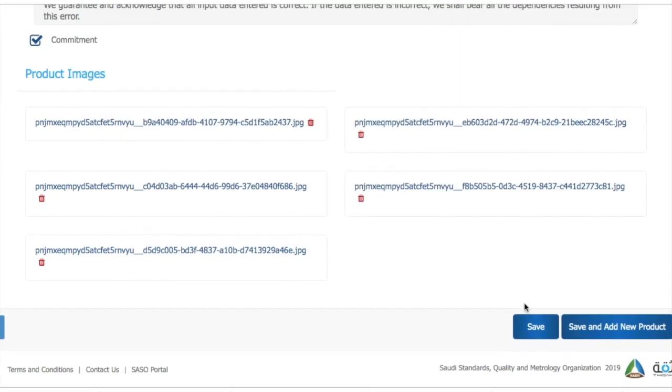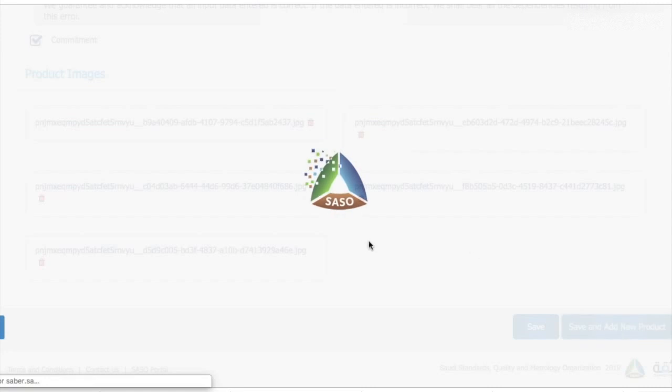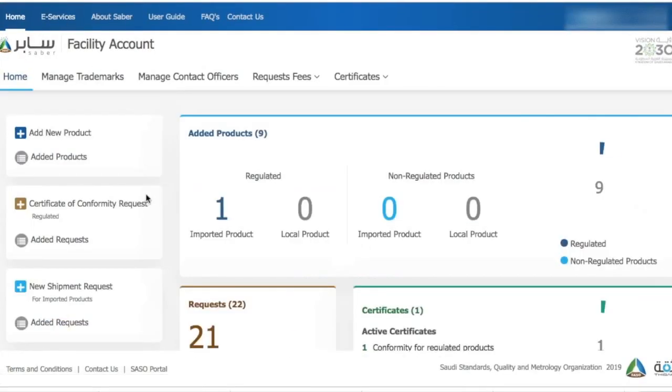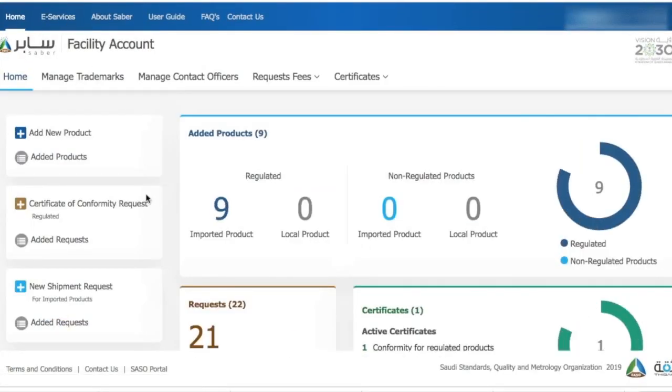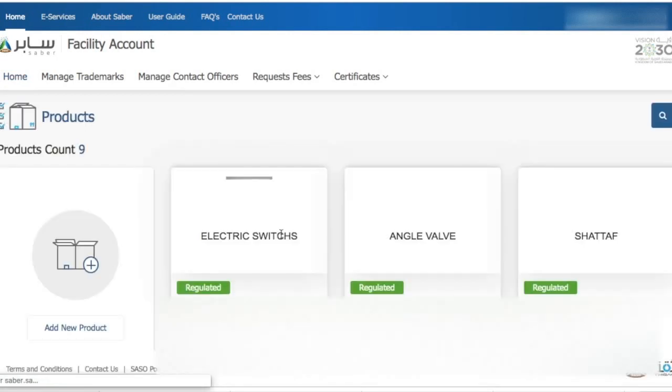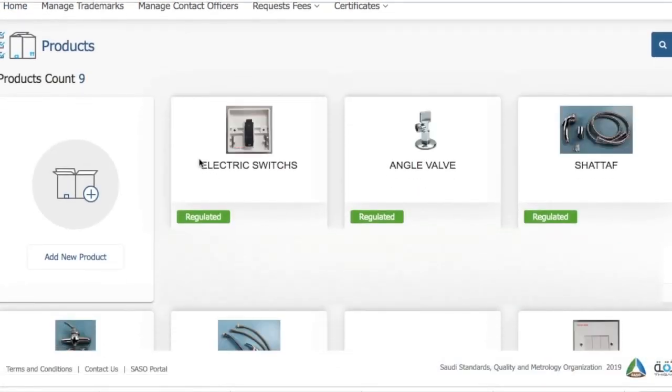After adding the images, just click on save and add new product, and then your product is all registered. Now to verify it, we'll go to edit products and then we see this product is showing up here.